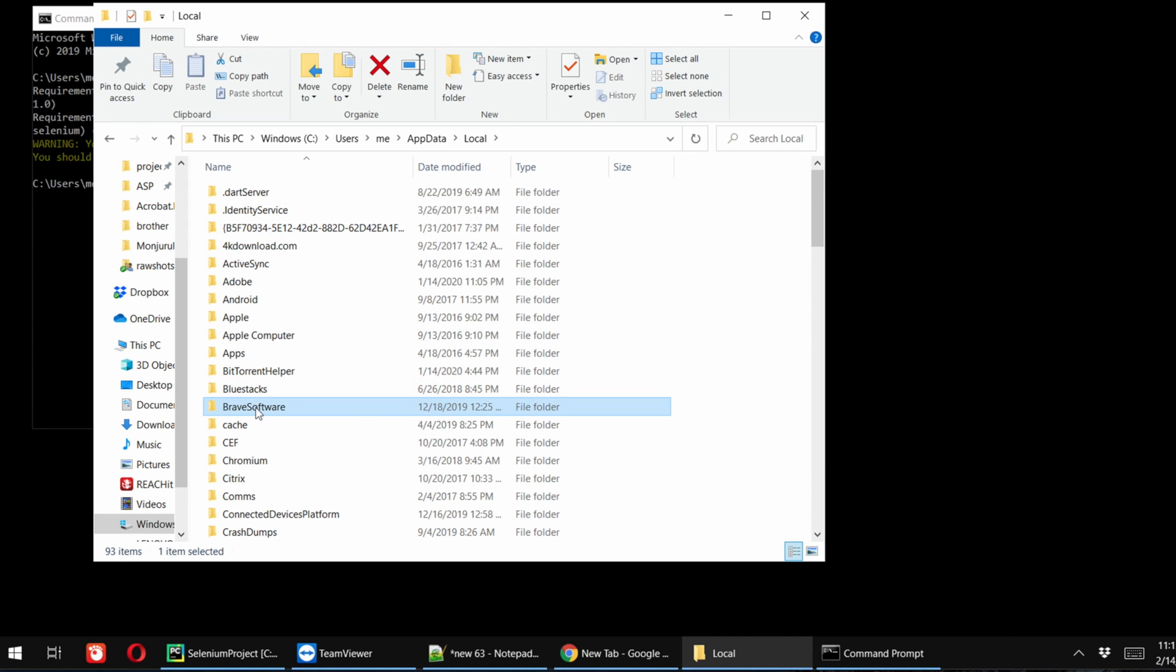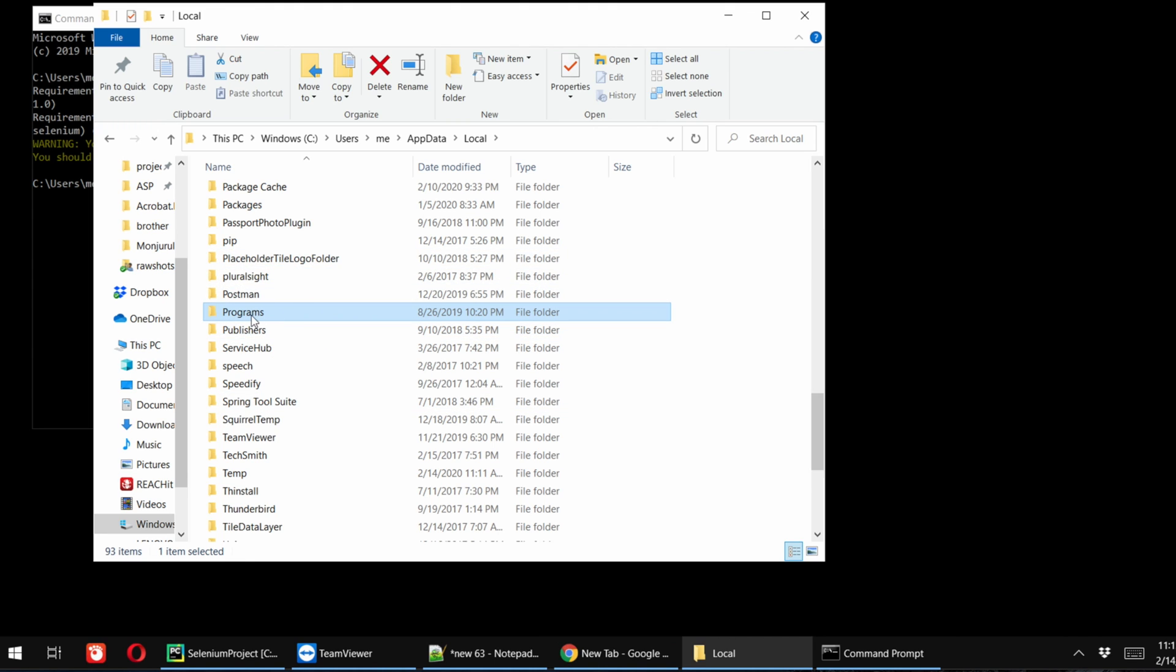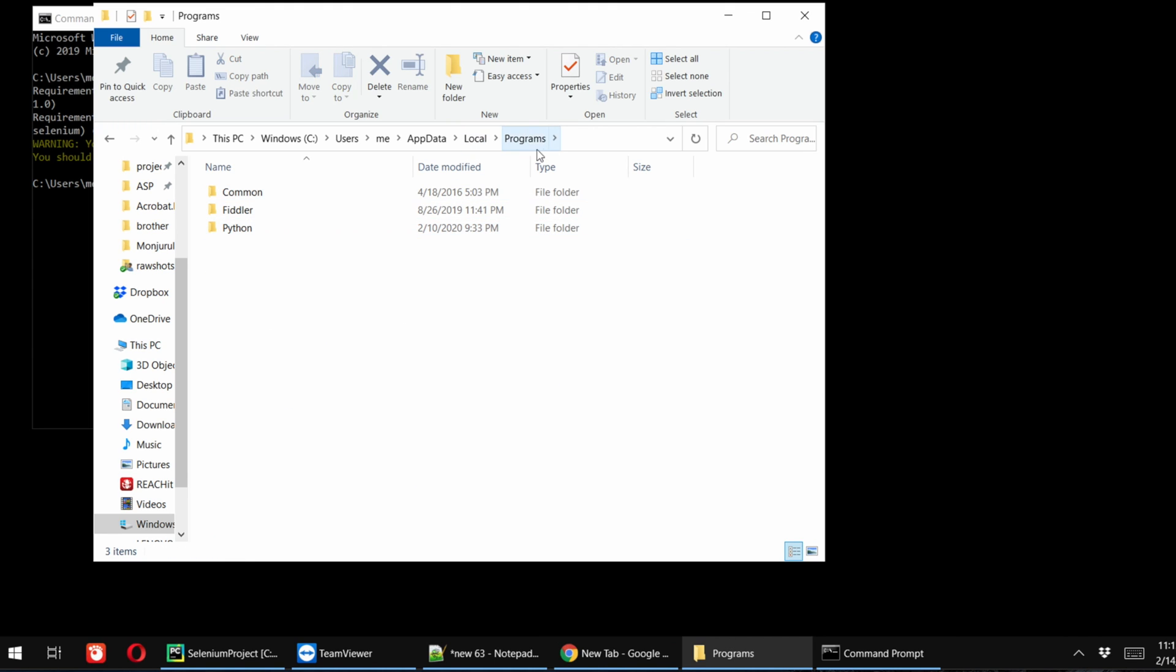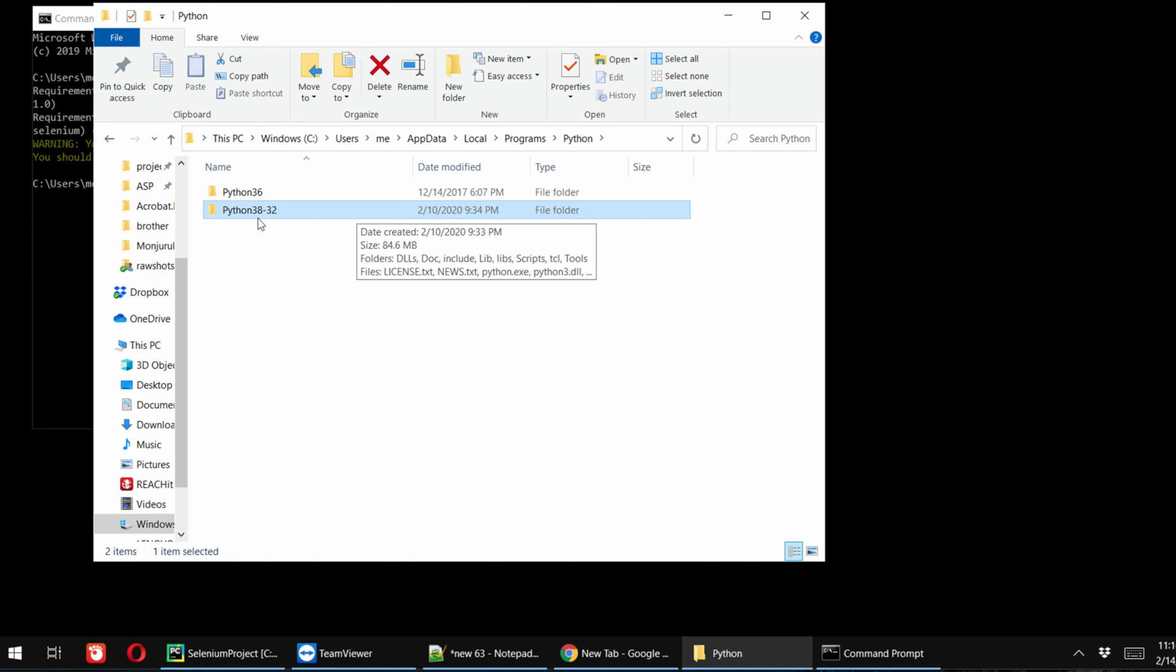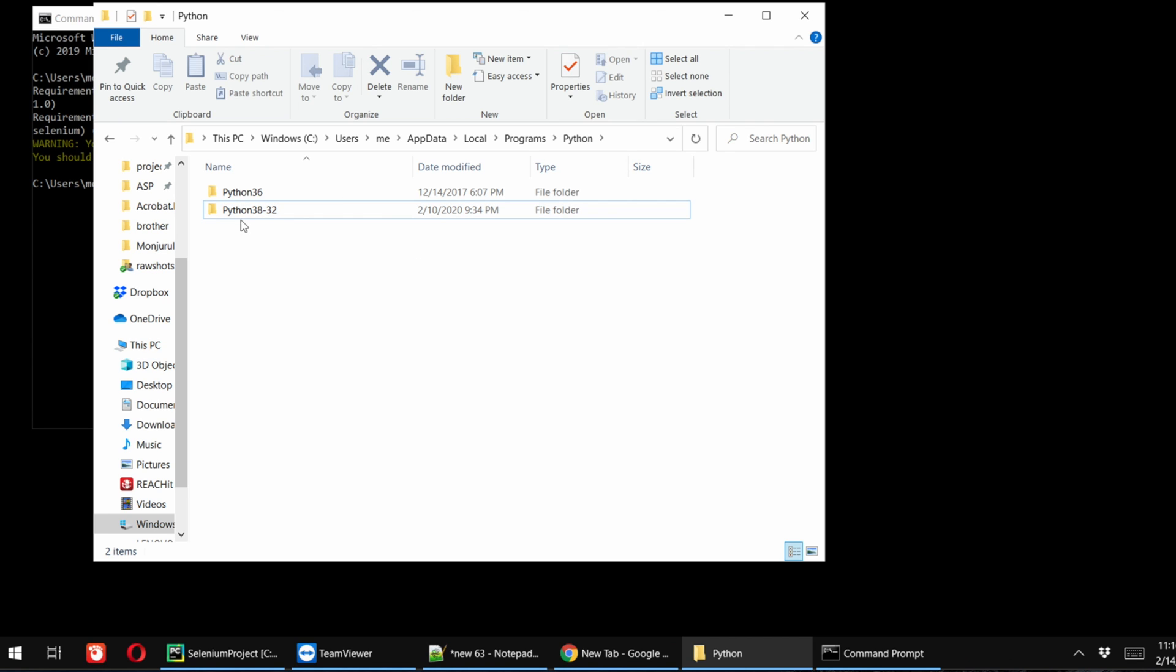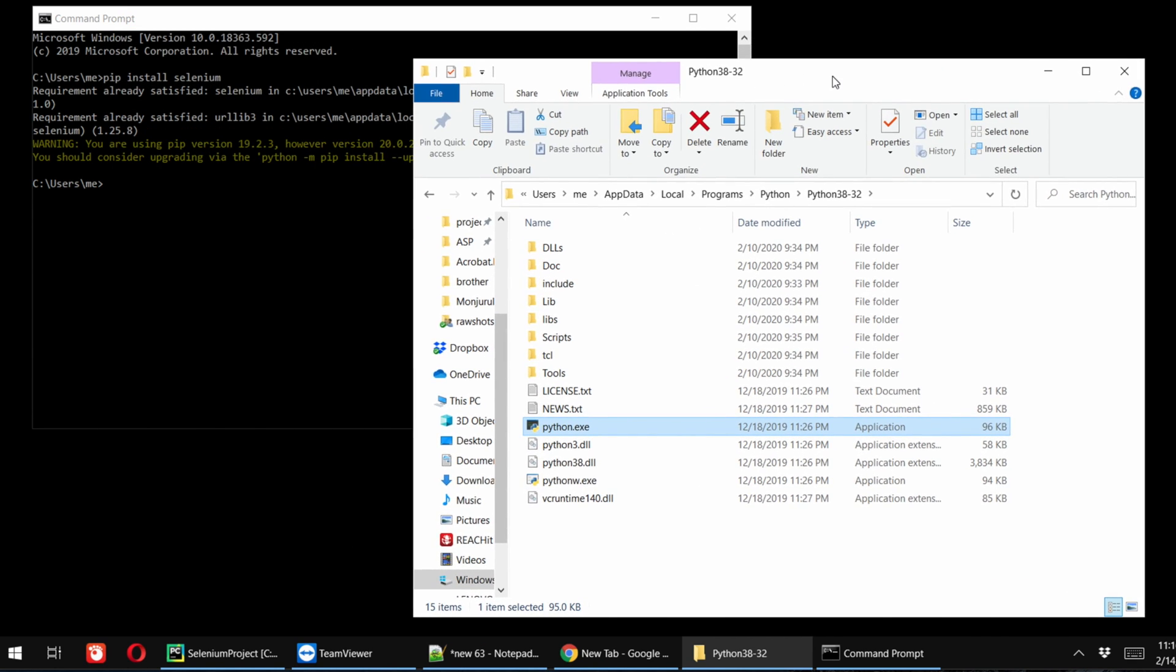After going to this folder, go to Local folder, and inside local you will find another folder called Programs. So we are going from here to have like C:\Users, then the computer username, then AppData\Local\Programs. Under Programs you will see Python. This is the actual Python. We have two versions in this computer, but the latest version which I installed yesterday is Python 3.8.